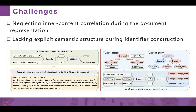However, existing work still faces two challenges. First, neglecting inner-content correlation during the document representation. Second, lacking explicit thematic structure during the identifier construction.